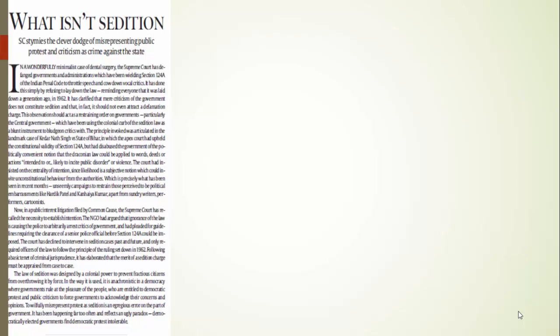One thing I would like to say here: whenever the question of sedition act comes in any exam, in essay or anywhere else, try to tell the examiner what is the context. In what context did the sedition act come? It came in the British times. The British government wanted to curb the voice of our Indian leaders, our freedom fighters. But now the circumstances have completely changed. Now we are a democratic country, we have democratic values. So we can't brazenly use the sedition act to harass the people. This was the first article.